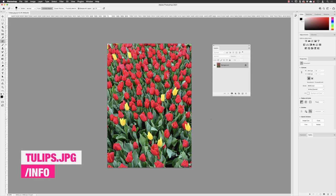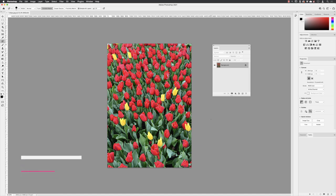I have an image open here called tulips.jpg, which you'll find from the info folder. The purpose of this video is to show you how we can change specific colors in an image.